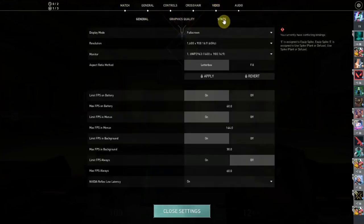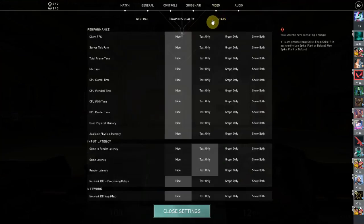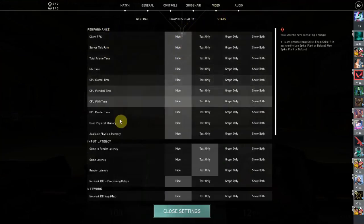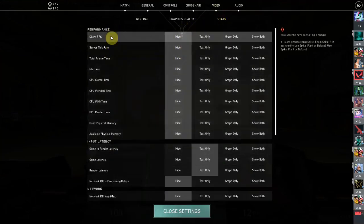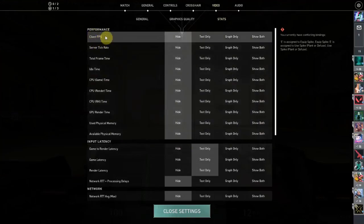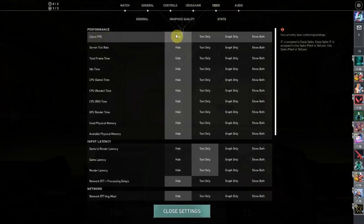to go to stats here. And then you're going to see a bunch of options here. So the first one is FPS, it's the one we want, client FPS. So here it's on hide, so you can either choose to